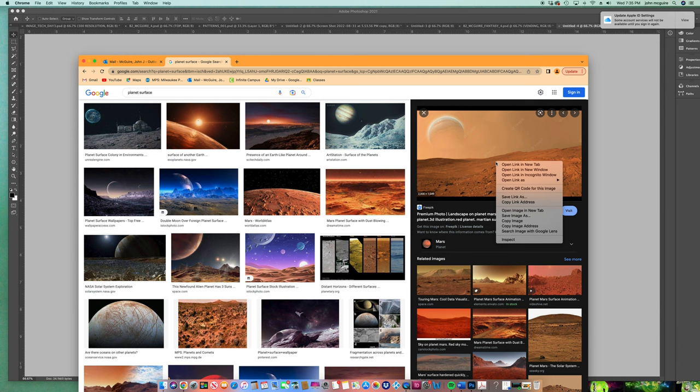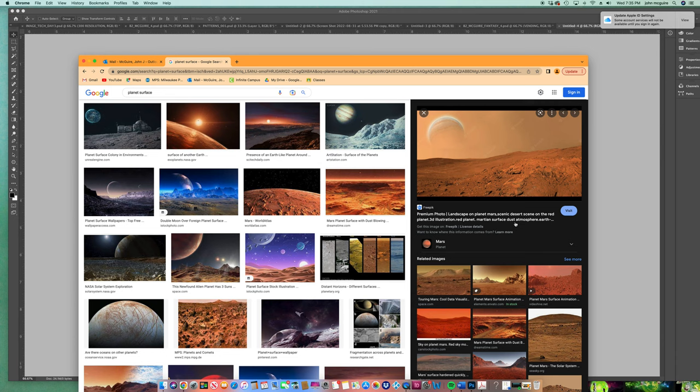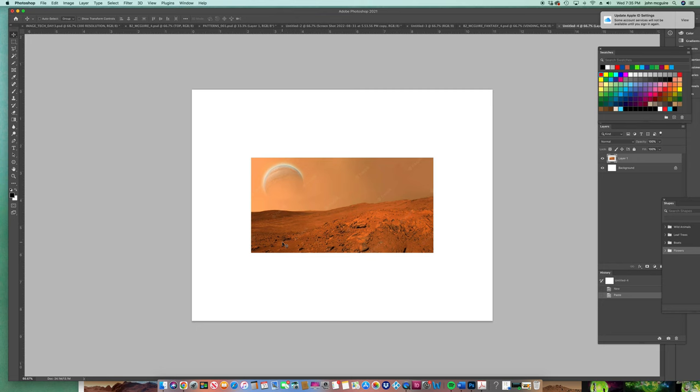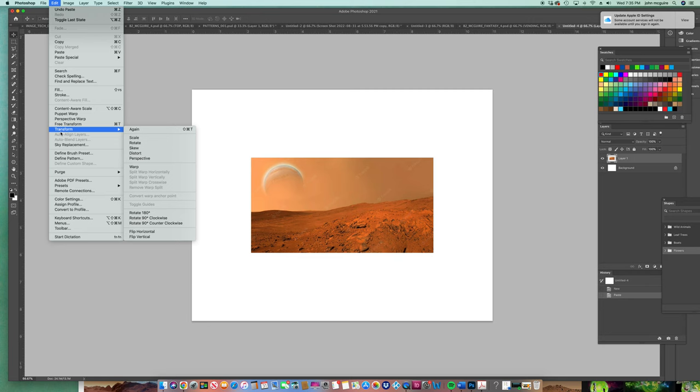So remember, you're just going to right click on that image. You're going to copy image. Go back to your canvas. You go edit, paste. Wow, that's a pretty good one. Sometimes they're not great. Okay. So you're going to go edit, transform, scale. One more time: edit, transform, scale.